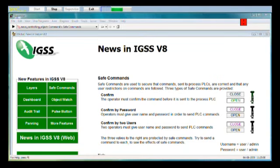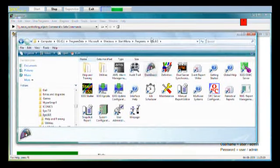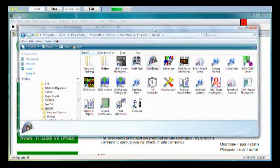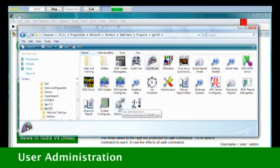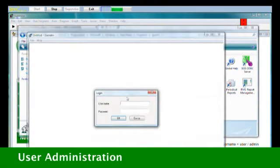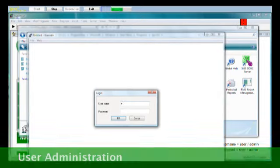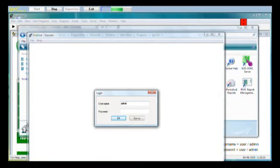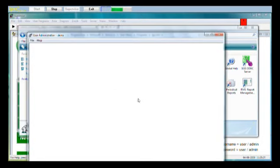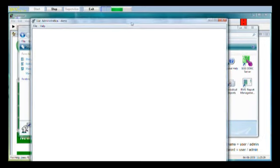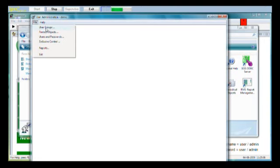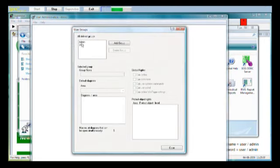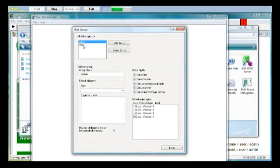Let's start up the user administration module to see which users we have defined for this demo configuration. Double click on the user administration icon and enter the user name admin, small letters, and again admin with small letters as the password. We click OK and we are inside the user administration module. Now let's take a look at the users we have defined for the demo. File, user groups. We have defined two groups, admin and user.